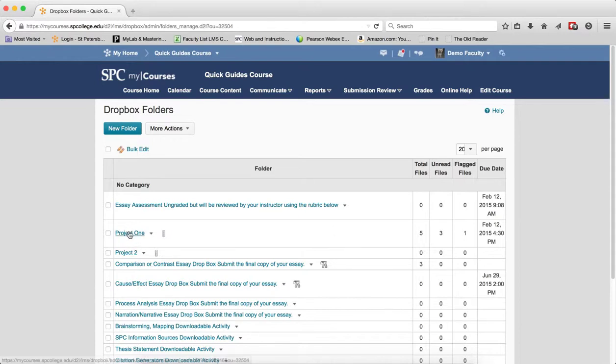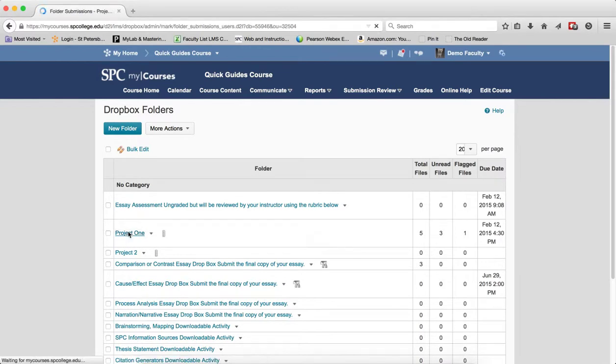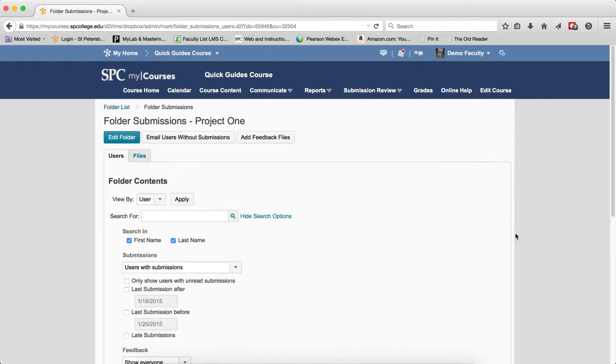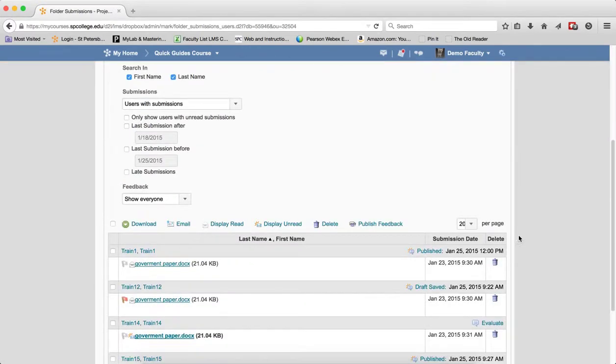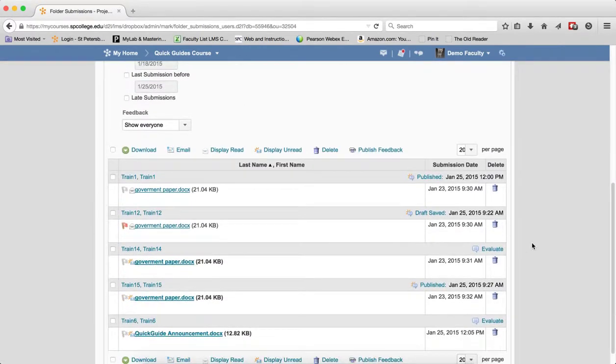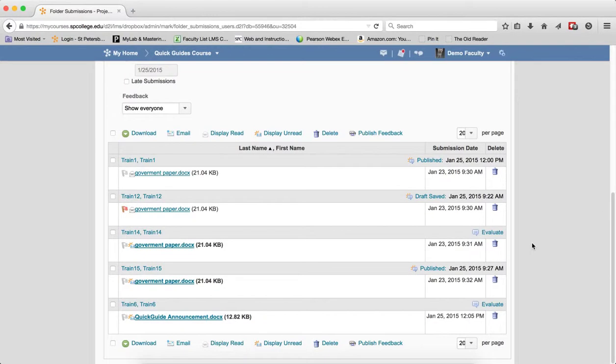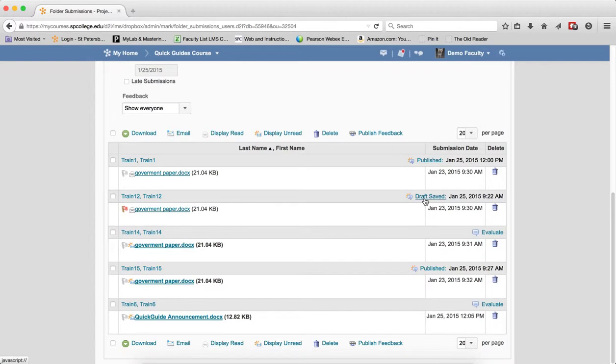I'm going to click in the name of this Dropbox folder, and this will show me every student that has submitted. What you'll notice is that there's an Evaluate, and you'll notice right here that if I click Evaluate...